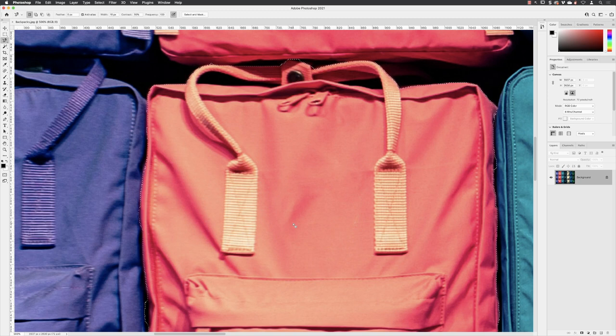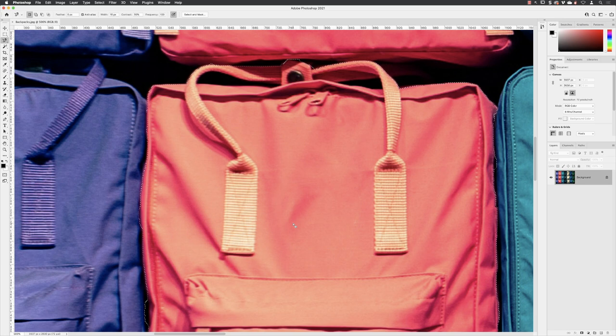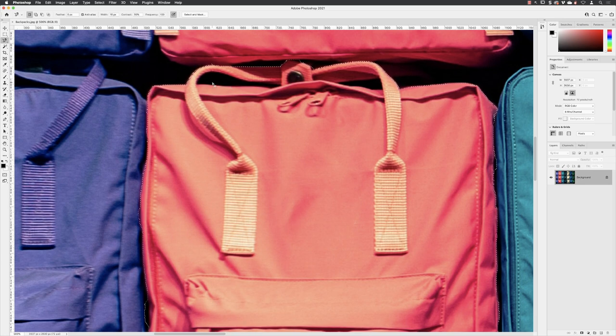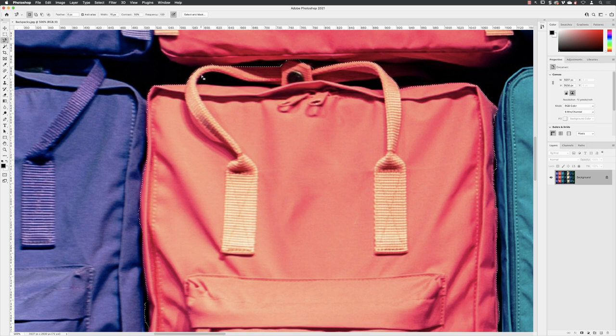So we have our base selection in place which has gone all the way around the outer edge of our subject. Next what we want to do is just tweak this selection because we have included some of the gap between the strap and the bag in here, so that portion of black in there.